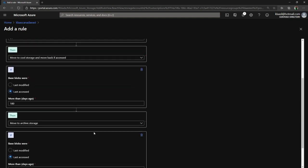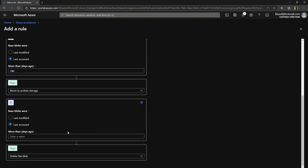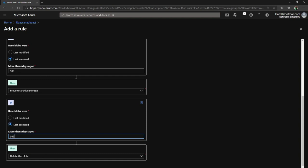And then lastly I'm going to add a third block which will basically say if I don't access the blob in the last 365 days, so it's pretty cold, go ahead and delete it. It's not something I want for this workload.